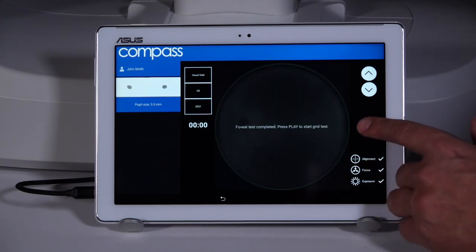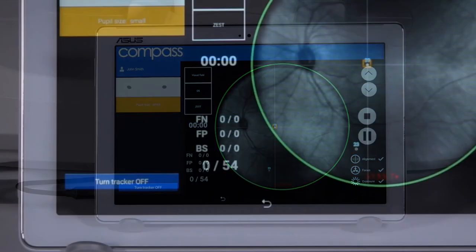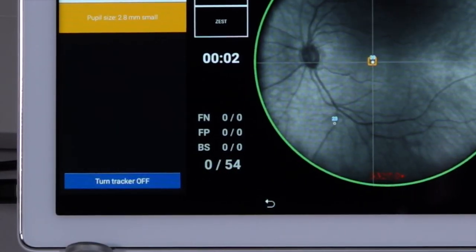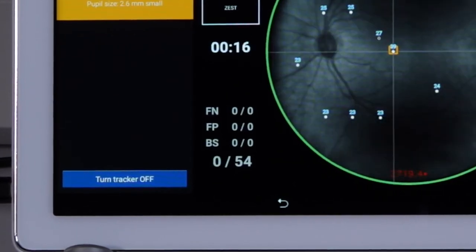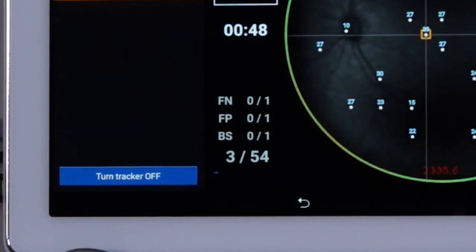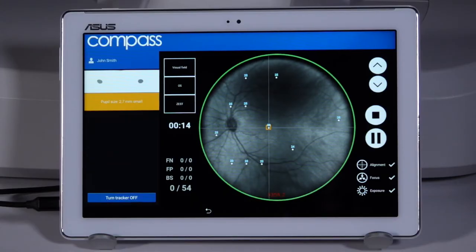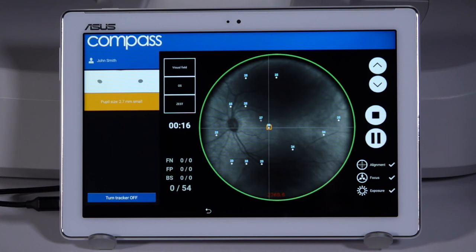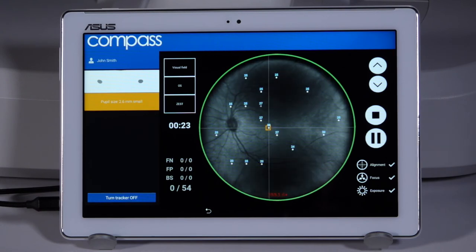The visual field pattern will now be presented. During the test, the results can be monitored to ensure the highest quality by reviewing the false negative, false positive, and blind spot responses as they occur. The green circle surrounding the live infrared image ensures the compass is compensating for fixation losses and adjusting the projection of the pattern.